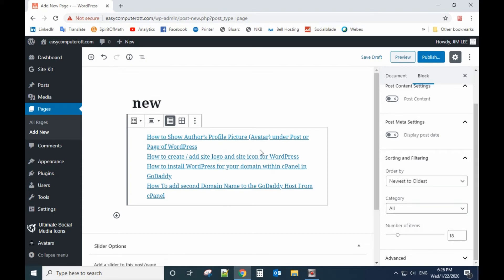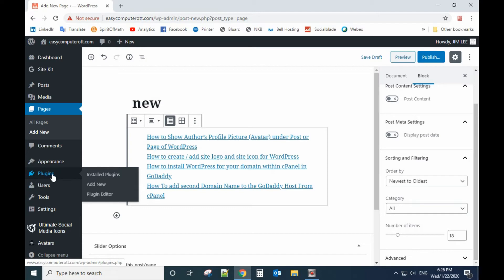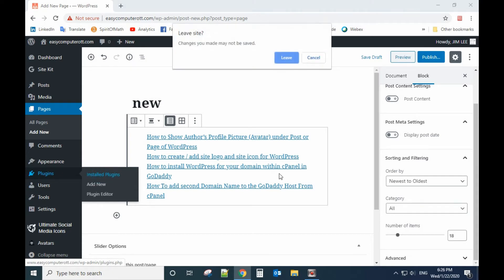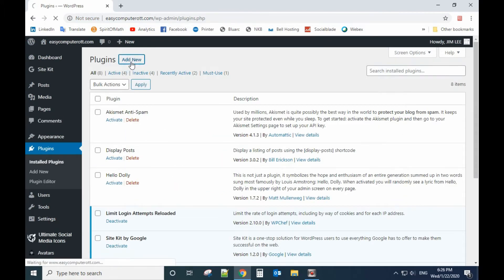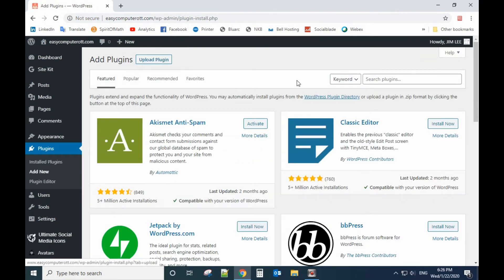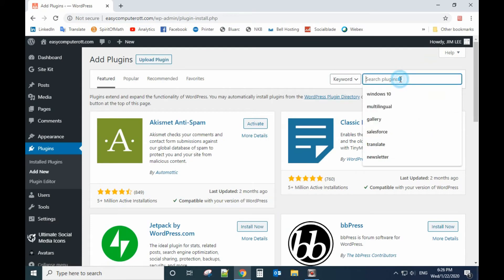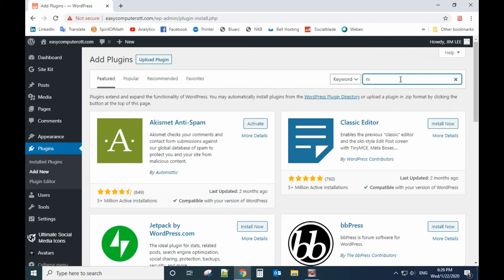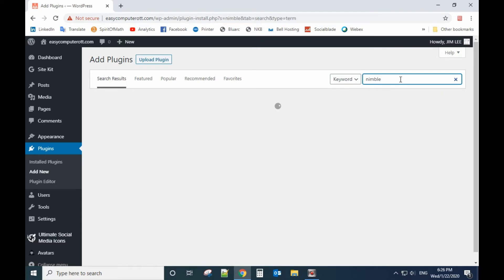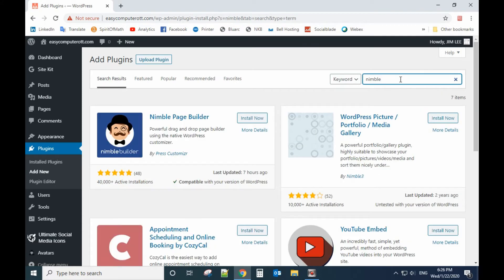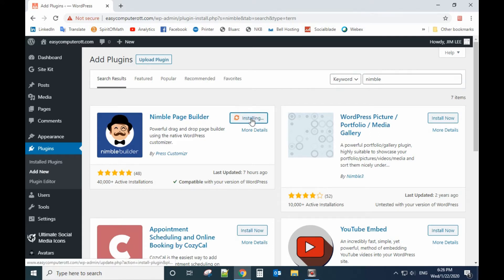To make it have a featured picture you need to install a plugin. Go to plugins, install plugins, add new, and search for Limbo Page Builder. Install this one.